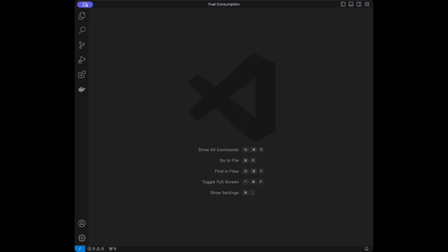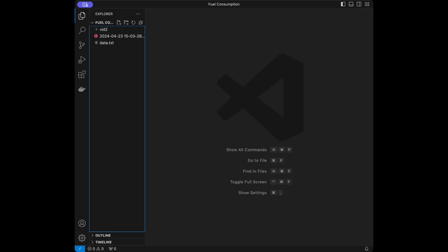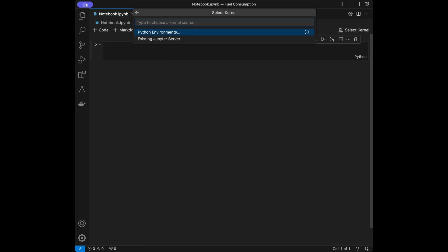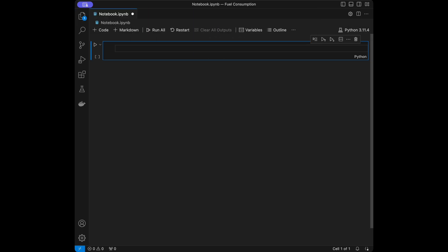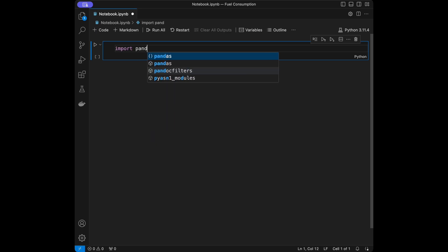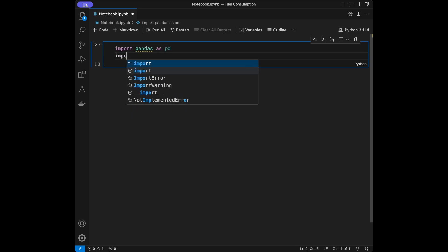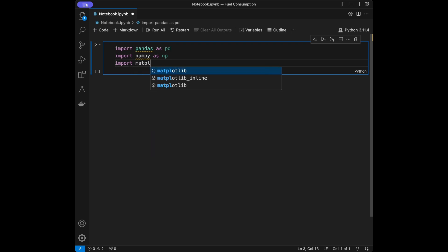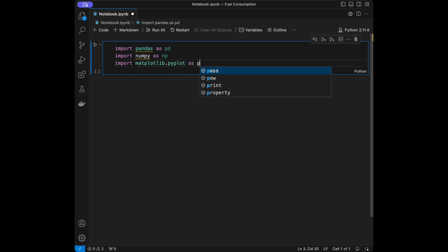I'm in VS Code right now. You can use either Google Colab, Spyder, PyCharm, or any code editor you want — I'm going to prefer VS Code. I'm going to open a new file named notebook.ipynb — it's going to be a Jupyter notebook. Then I'm going to select the kernel and Python environments. I'll start by importing pandas, numpy, and matplotlib.pyplot as plt.